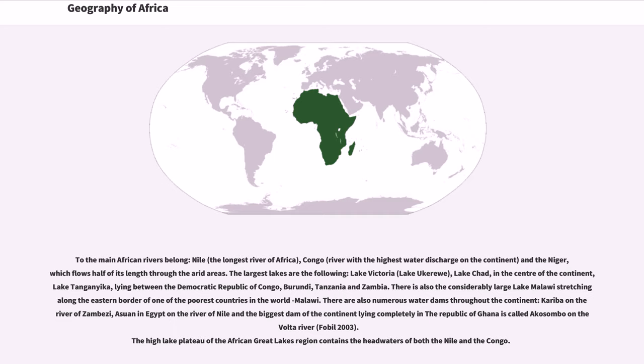The largest lakes are the following: Lake Victoria, Lake Ukerewe, Lake Chad, in the center of the continent, Lake Tanganyika, lying between the Democratic Republic of Congo, Burundi, Tanzania, and Zambia.